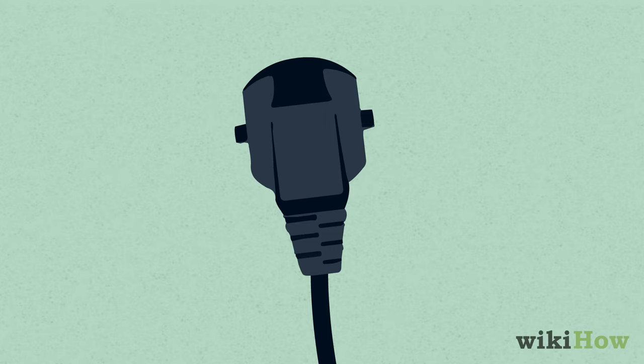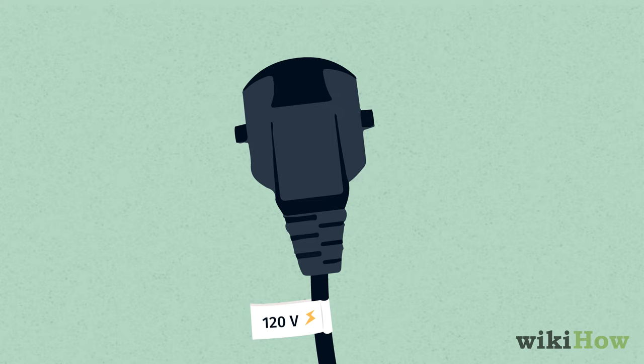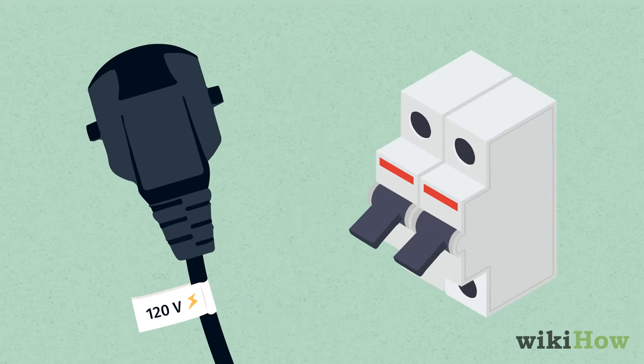Most modern gas dryers use 120 volts, so look at your circuit breaker and make sure you have two columns of 120 volt circuits.